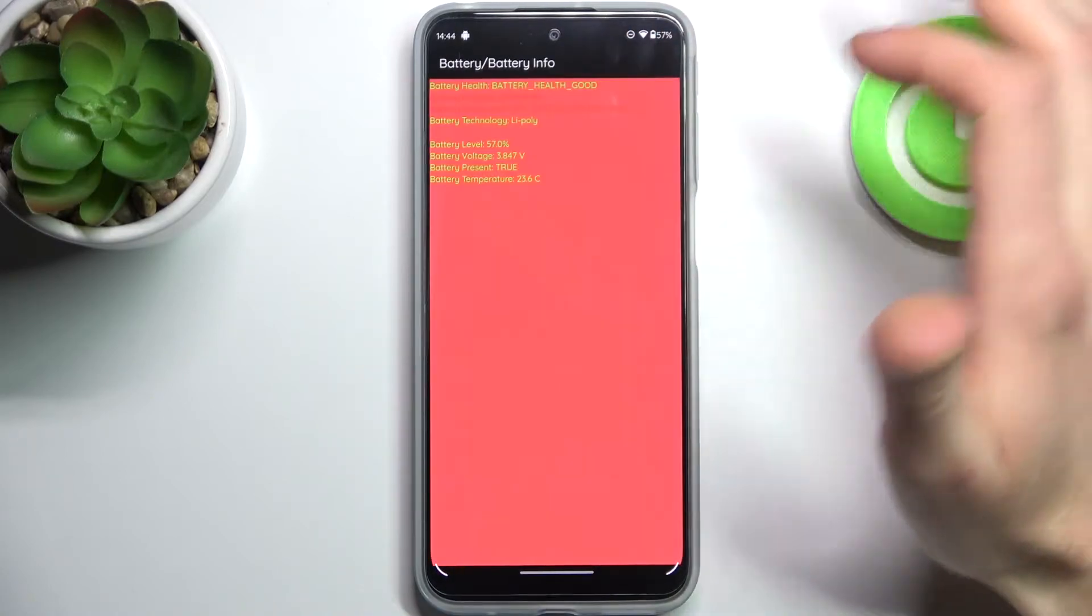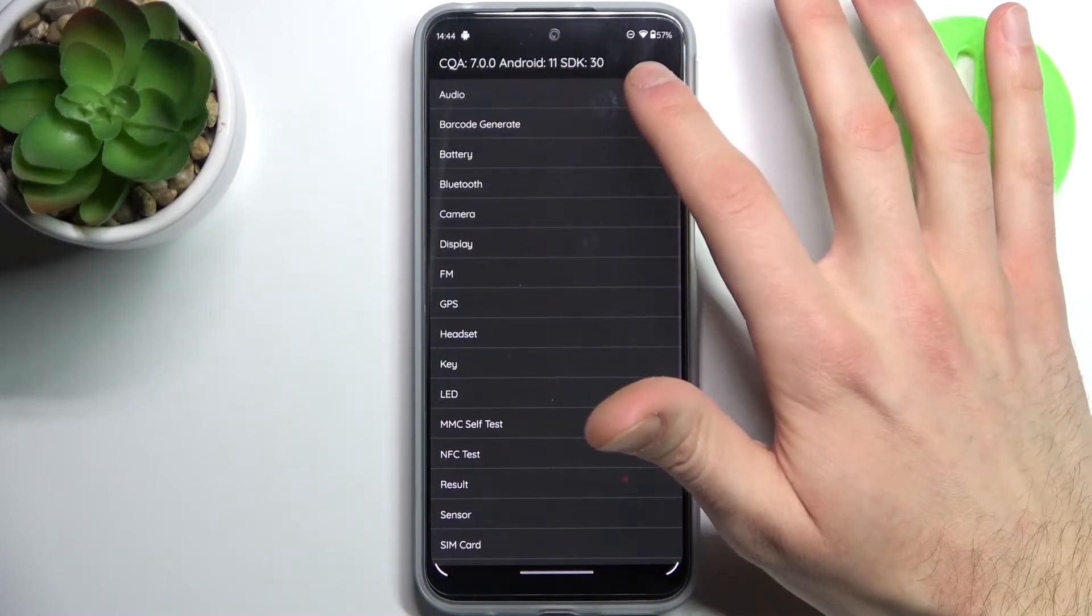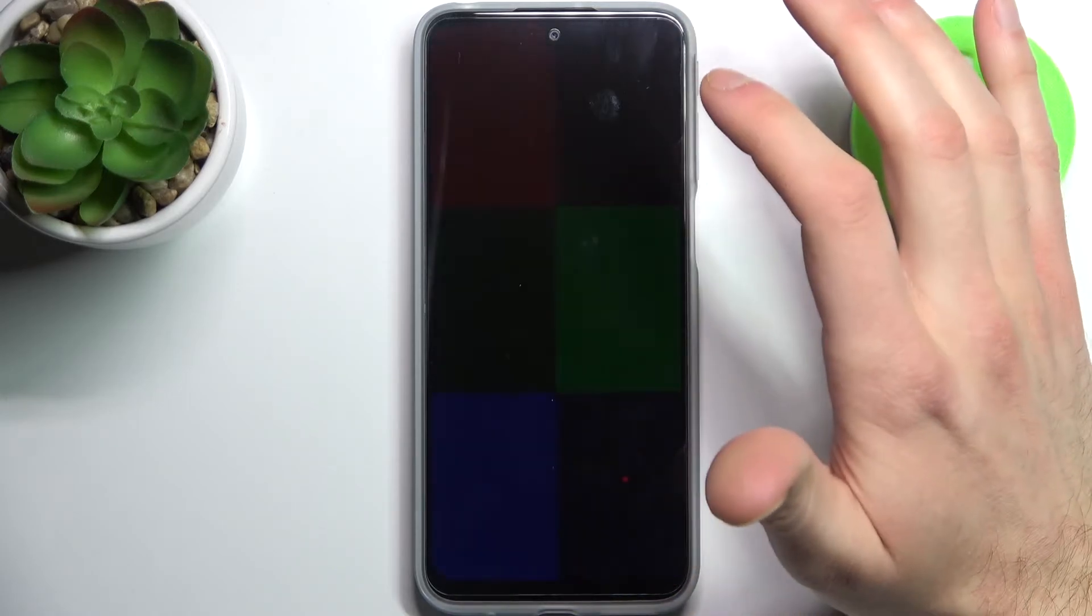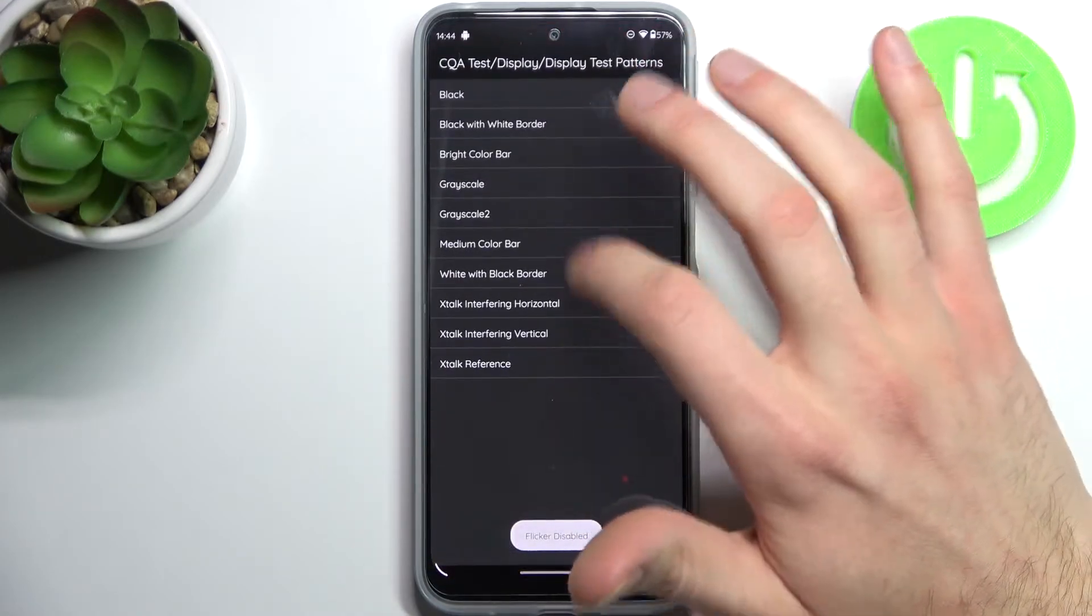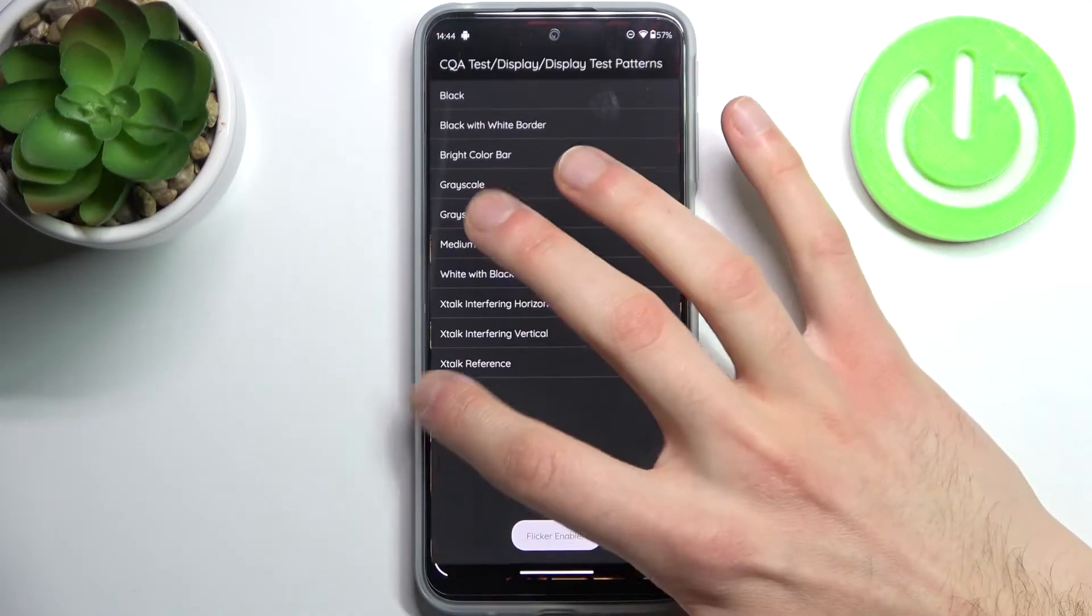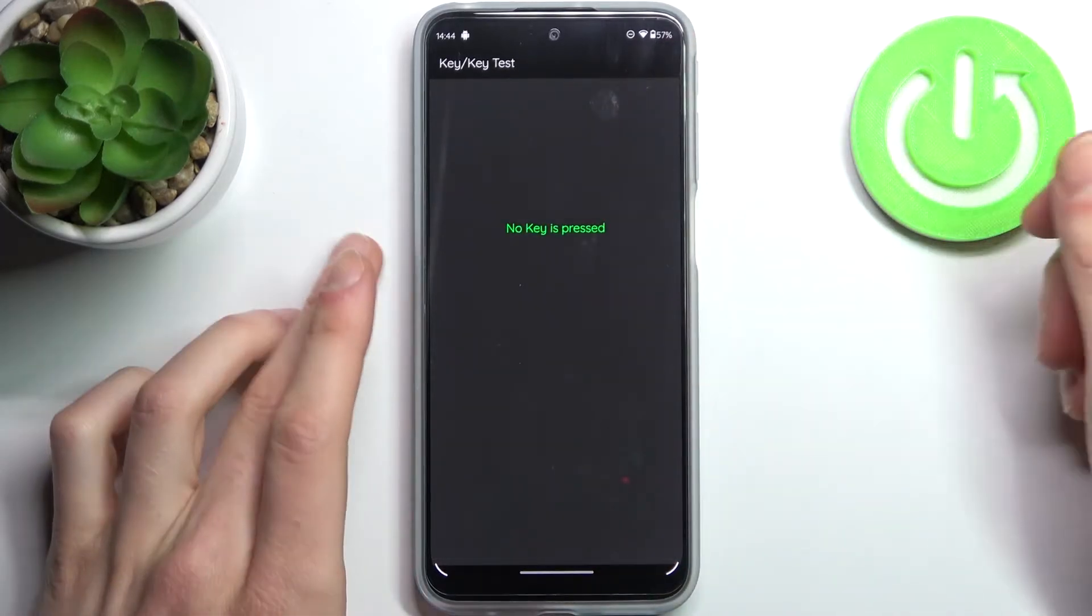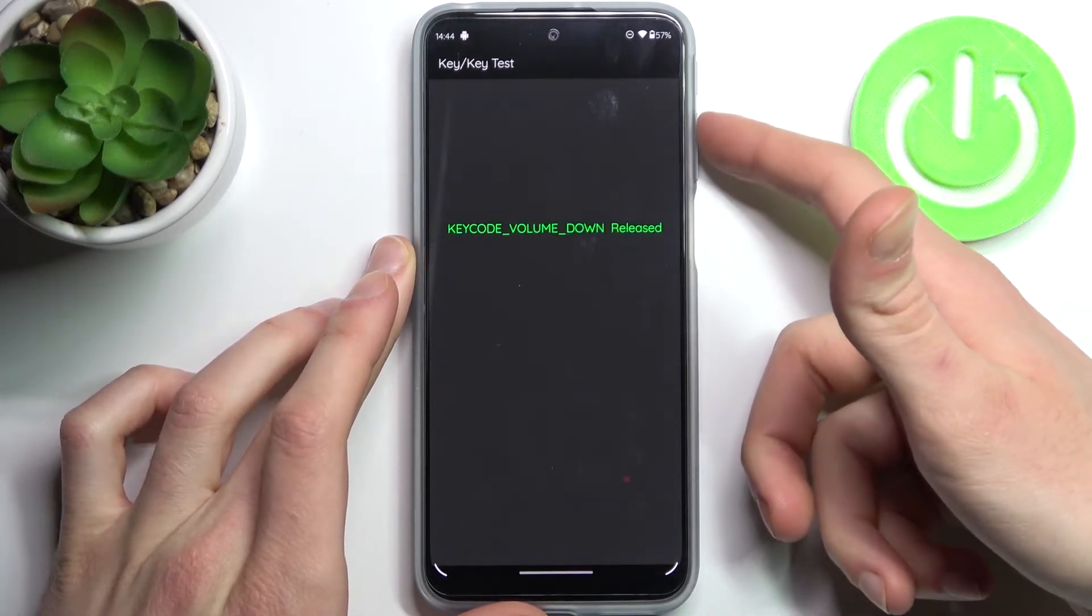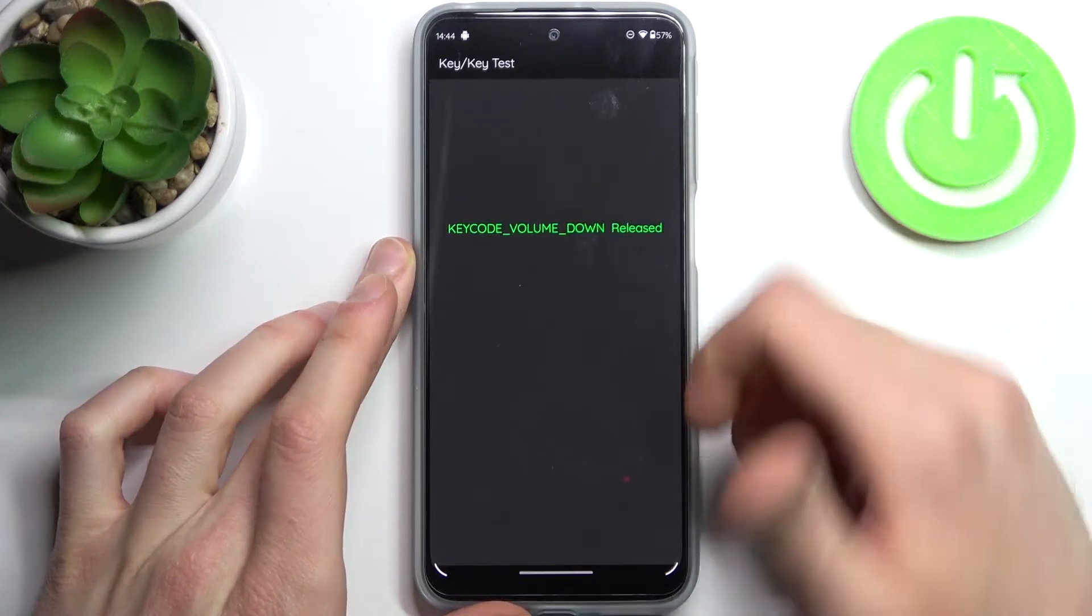You can view the battery info. For example, let's test display - you can see how it displays colors like this. Let's test keys - the power key, see how it works.